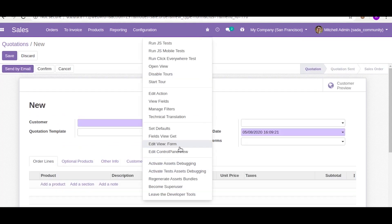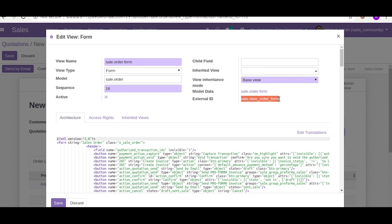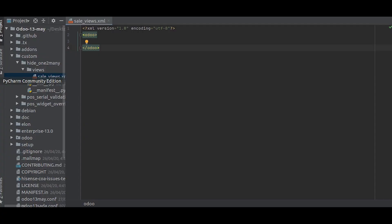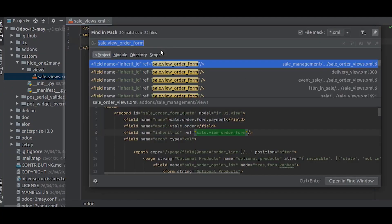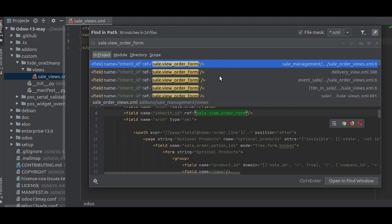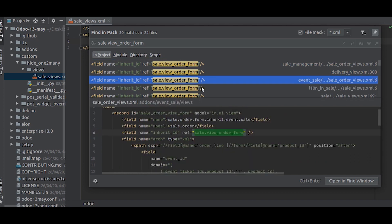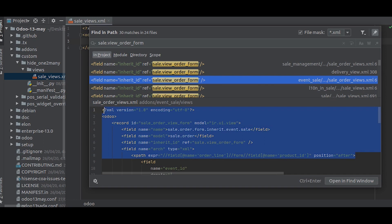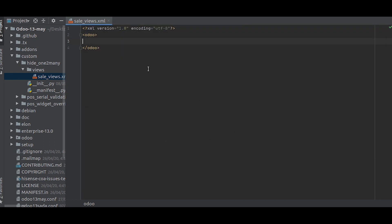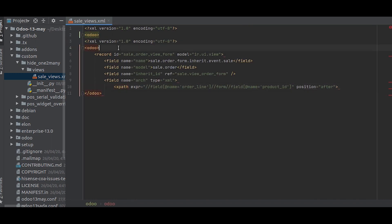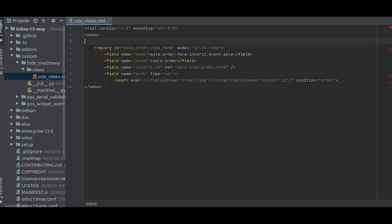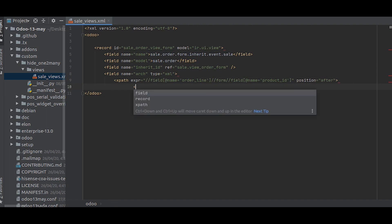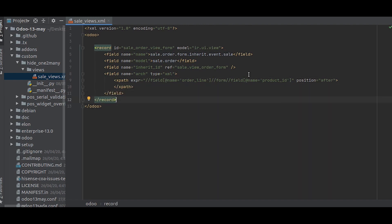First of all we will take the external id of the form so that we can inherit it. Inside the example file we can see many examples of this. We will just take one and paste it here, then make changes on the names.